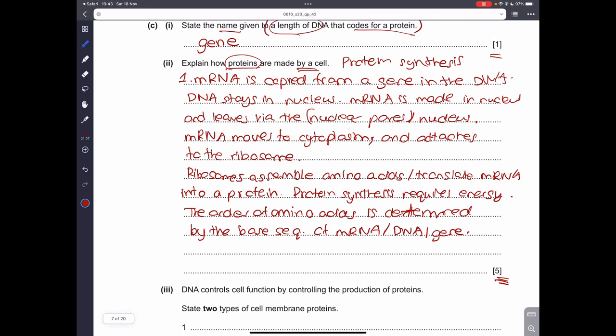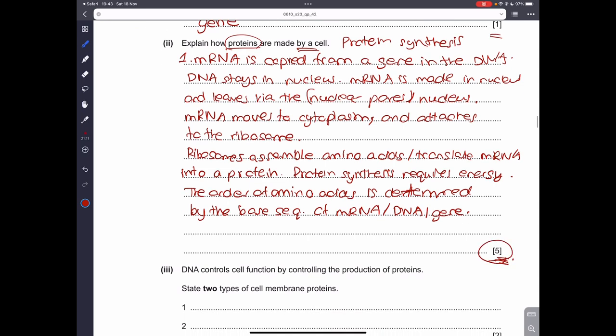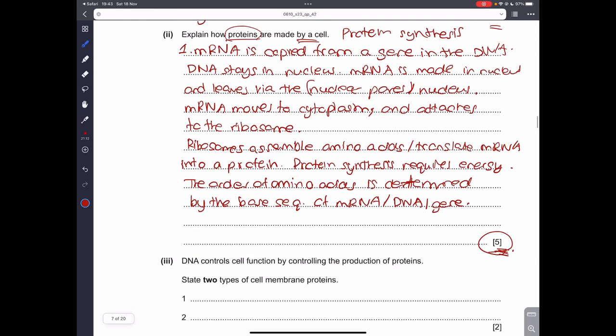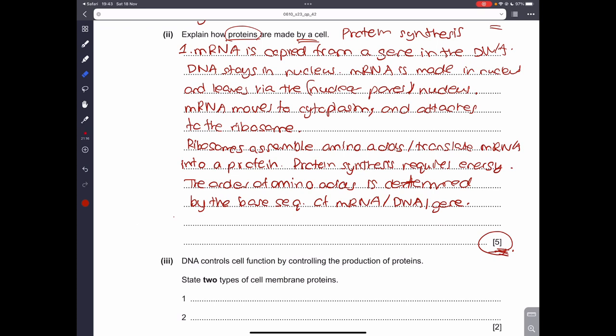If you state all of these points you are guaranteed five marks. The most important point is that the order of amino acids is determined by the base sequence of mRNA. You can write it in your own words and still get the five marks.